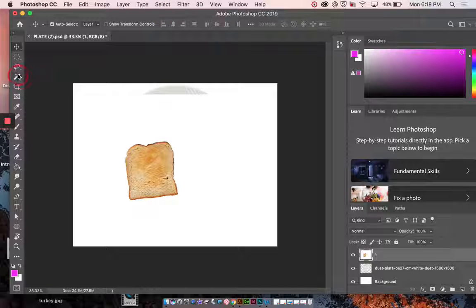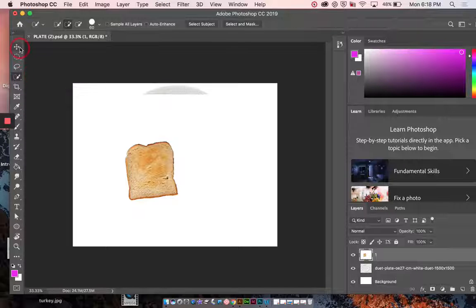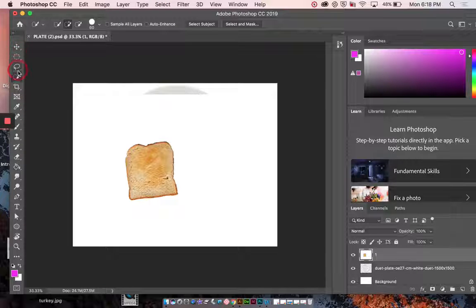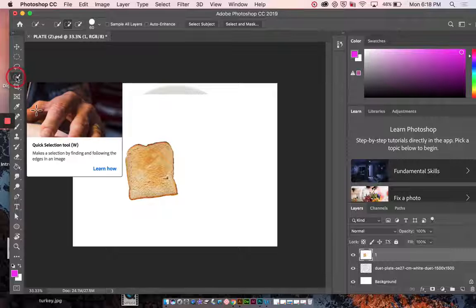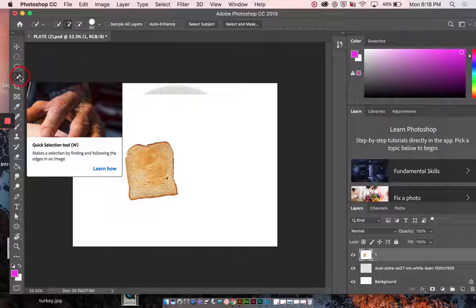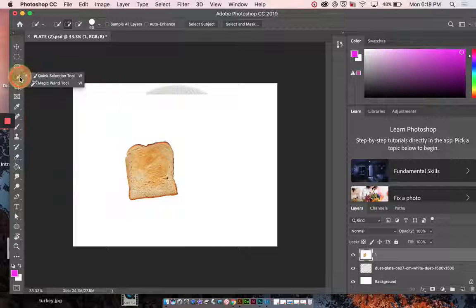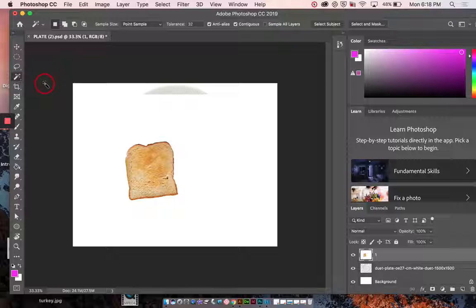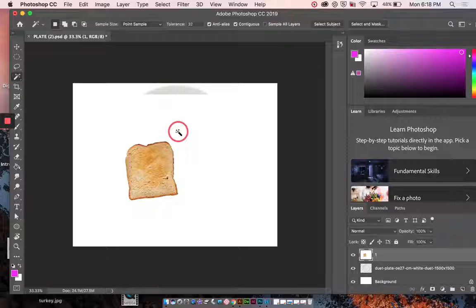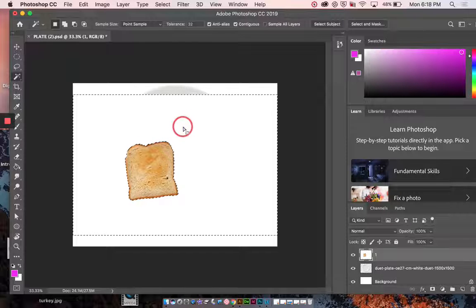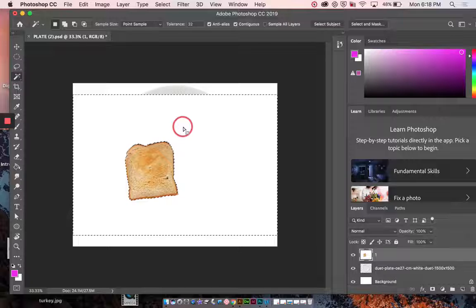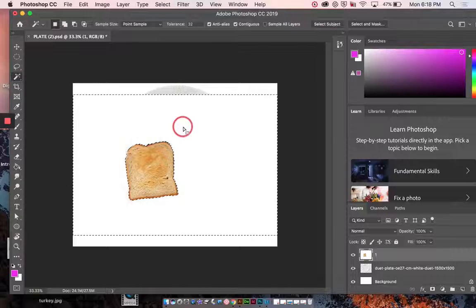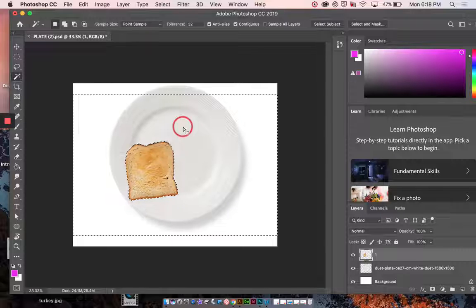So from here, I want to go to the magic wand tool. It's the fourth tool down. It lives with quick selection in this drawer. So you want to click and hold down and find magic wand. Magic wand makes selections based off of color. So if I click the white background, the entire white background gets selected. And now I can press delete. And what that's done is gotten rid of the entire white background.